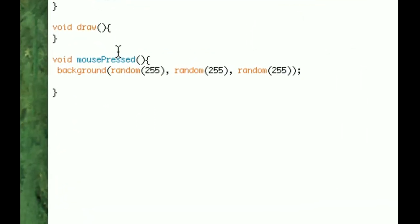And we're going to go say Open. And we're going to put in the path. So we put that in Applications.